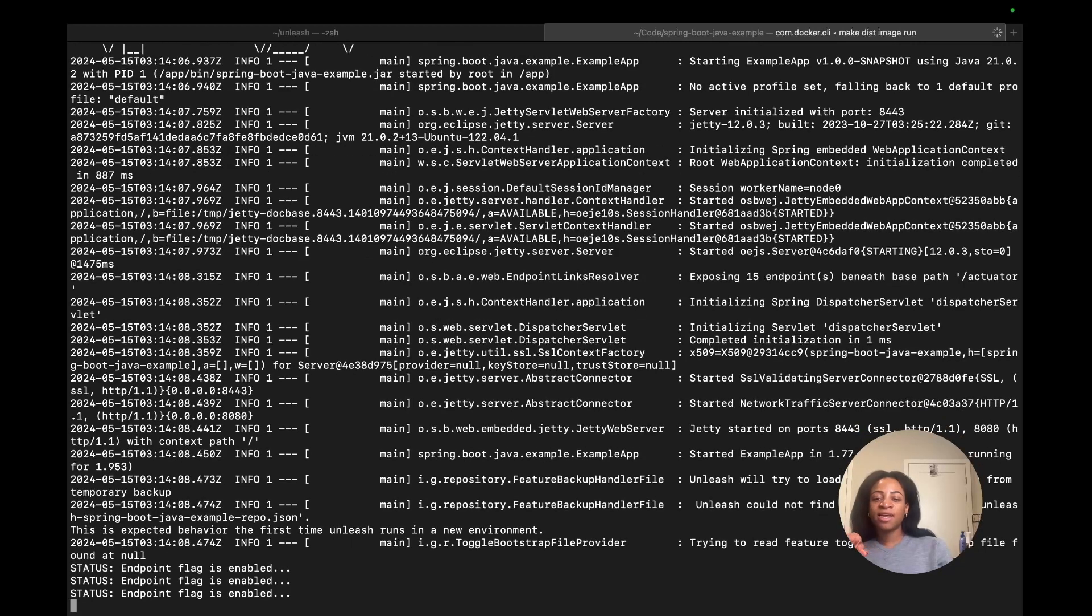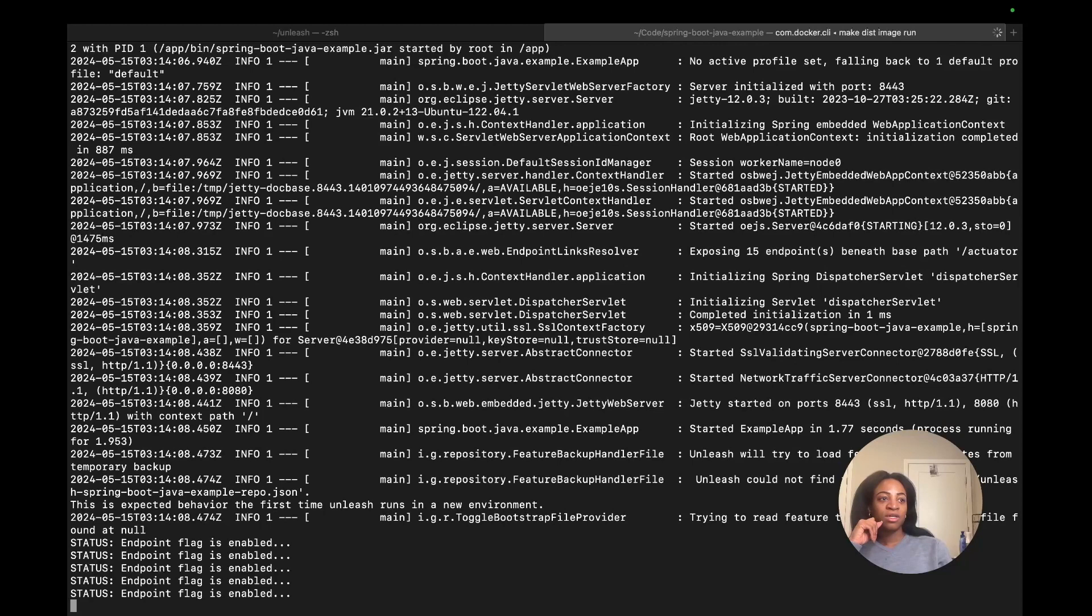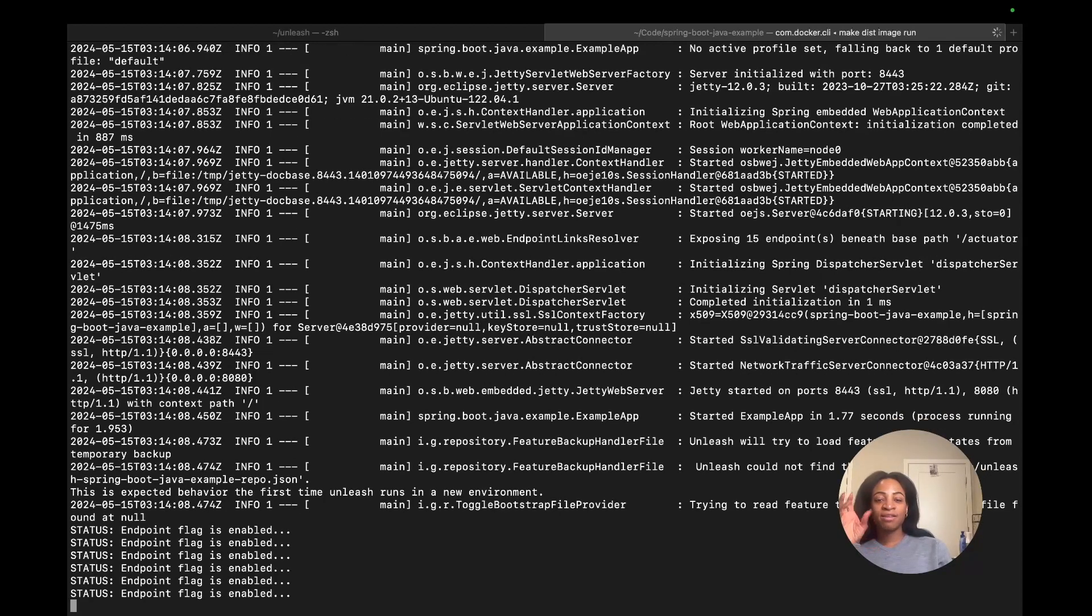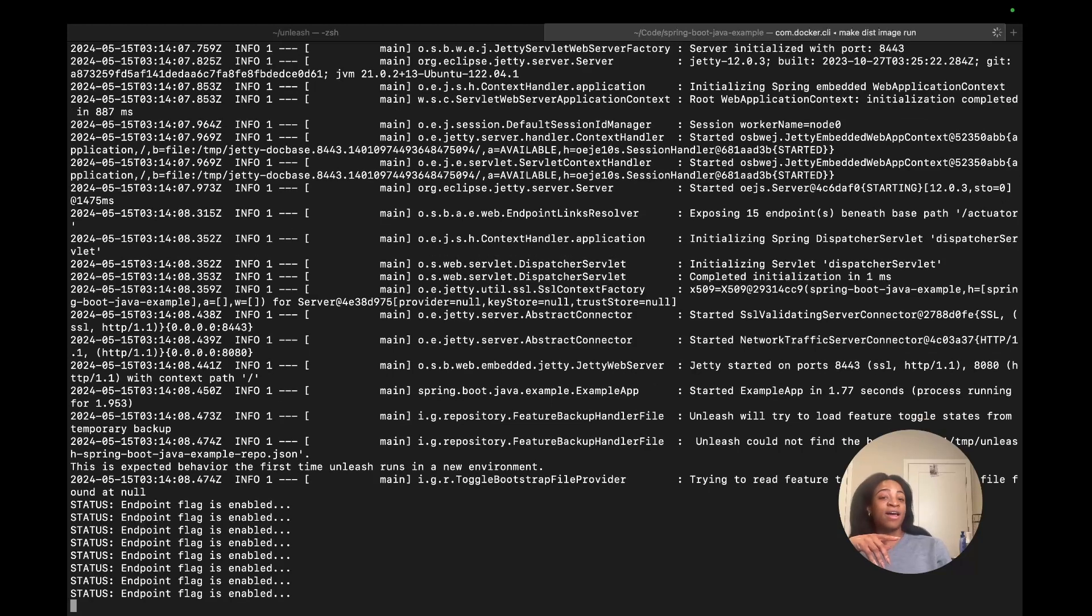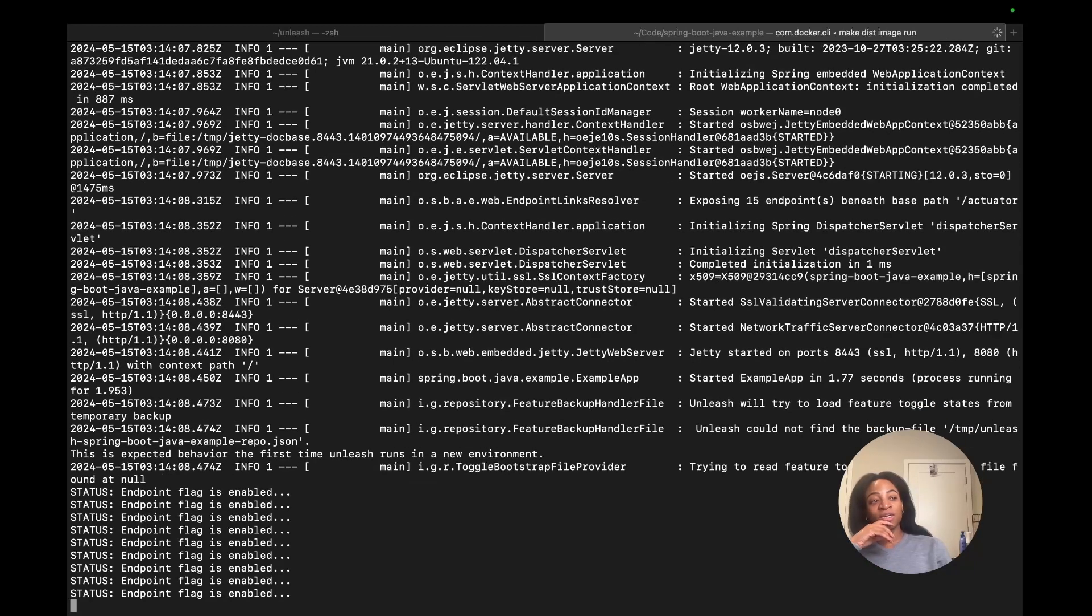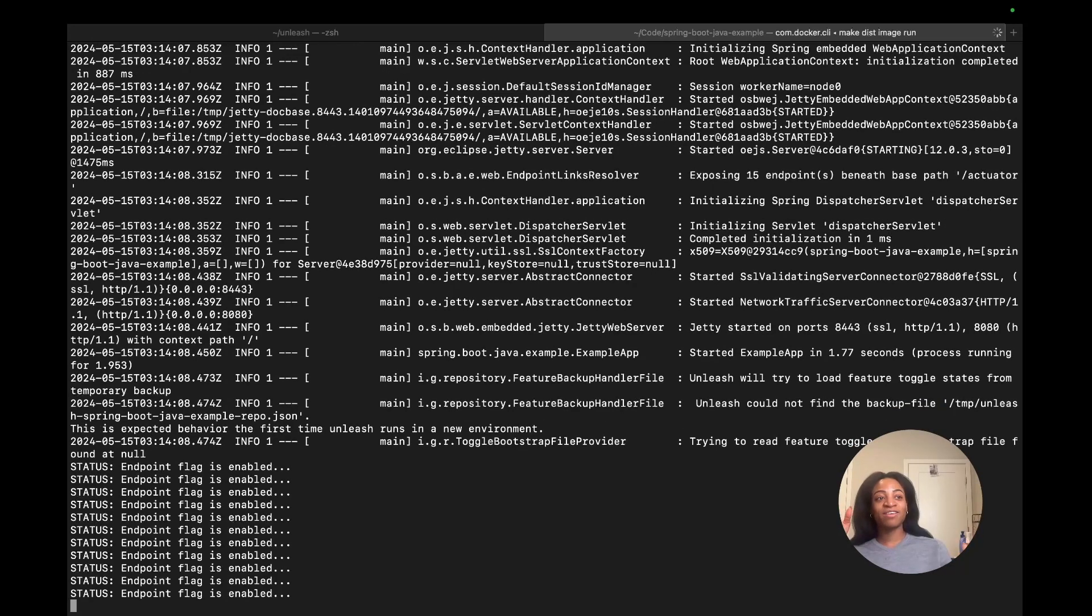We can see the status being logged here. Endpointflag is enabled. This is telling us that the app is happy. First of all, it's talking to Unleash, recognizes that the flag is enabled, and now you can run off and do things, interesting things with it.